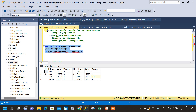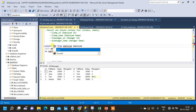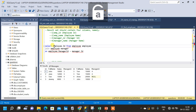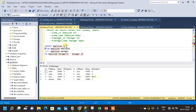The question states the result set should contain four columns only: employee id, employee name, manager id, and manager name. The first three columns come from the employee table. So we select employee.id as emp_id from the first table.